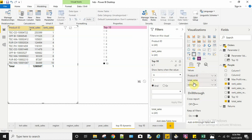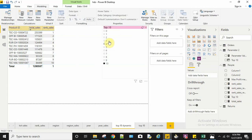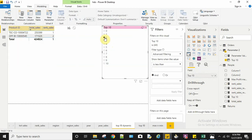Because in my top 10 measure, I've specified that if my rank sales is less than or equal to the parameter, it should return 1. So now you can see when I select 2, it gives me only the top 2 product IDs.